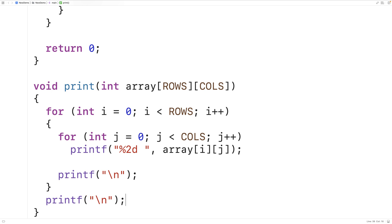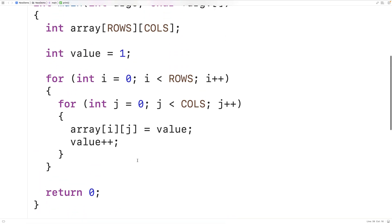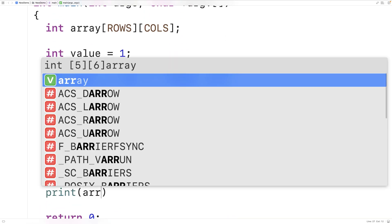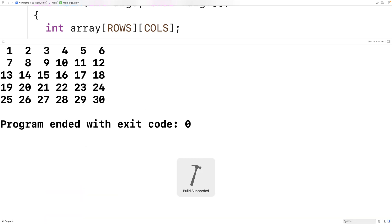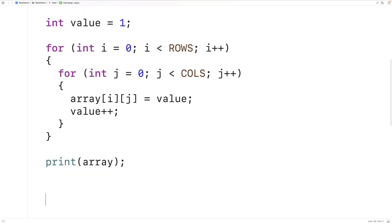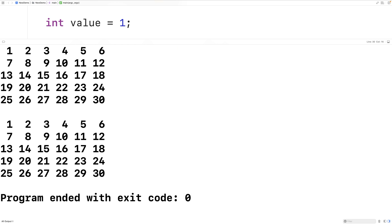Now we can try using our print function. Up here in our main function we'll call `print(array)`. We save, compile, and run the program, and we can see the printout of our 2D array with the expected values inside it. We'll also call `print(array)` a second time so we can see the effect of the shuffling between the two printouts.